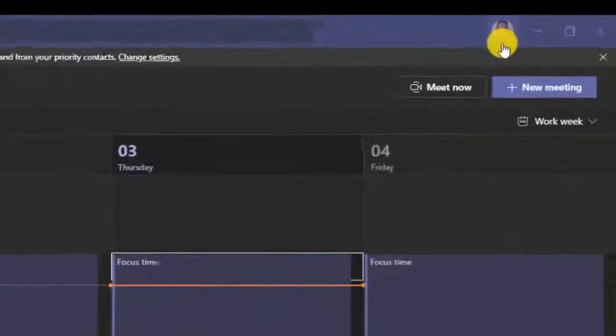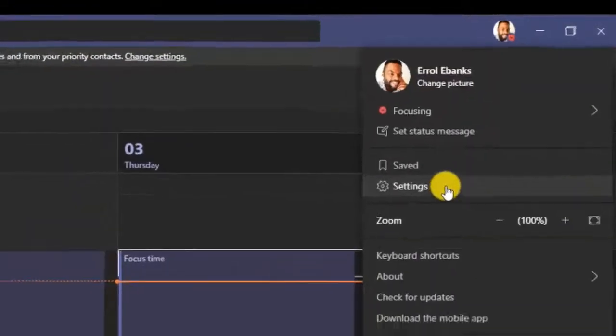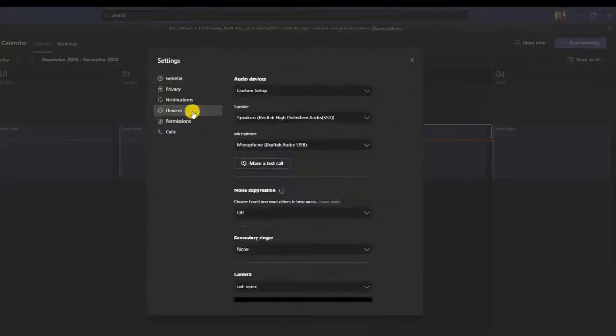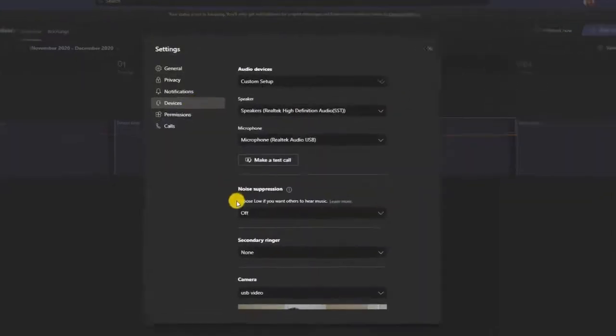To turn on noise suppression, you will go to your profile photo inside of Teams, go to Settings, and then Devices. And this is where you will see Noise Suppression.